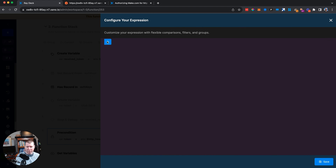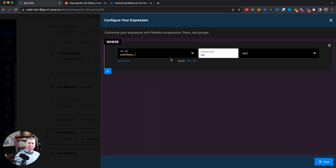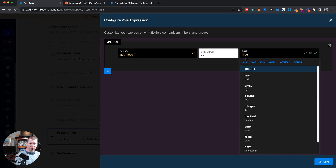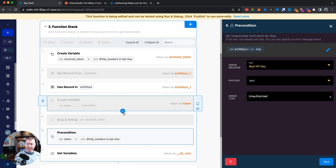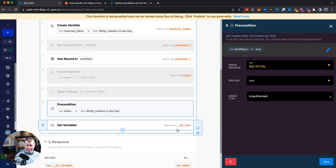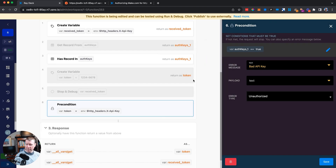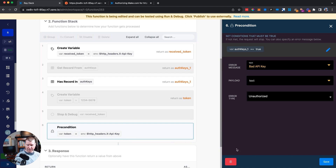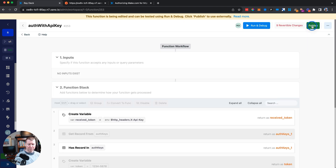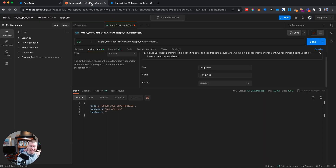Now the hard-coded token variable no longer needs to exist. The precondition is much simpler — it just checks whether 'has record' returned true. This is just a boolean true/false check. After saving and publishing, this change automatically applies to all endpoints at once — I don't need to individually edit each one.